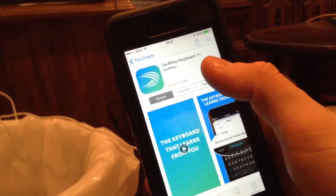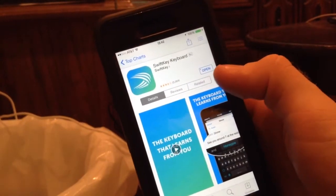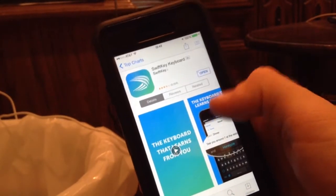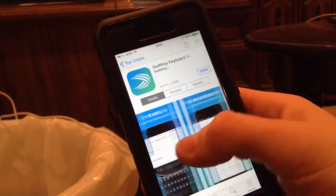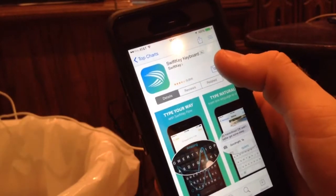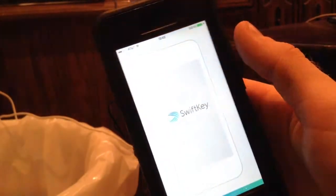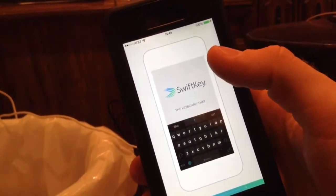There's a new app on the App Store called SwiftKey Keyboard that advertises that you're able to swipe when you type. Let's open it up and I'll show you how to swipe when you type.